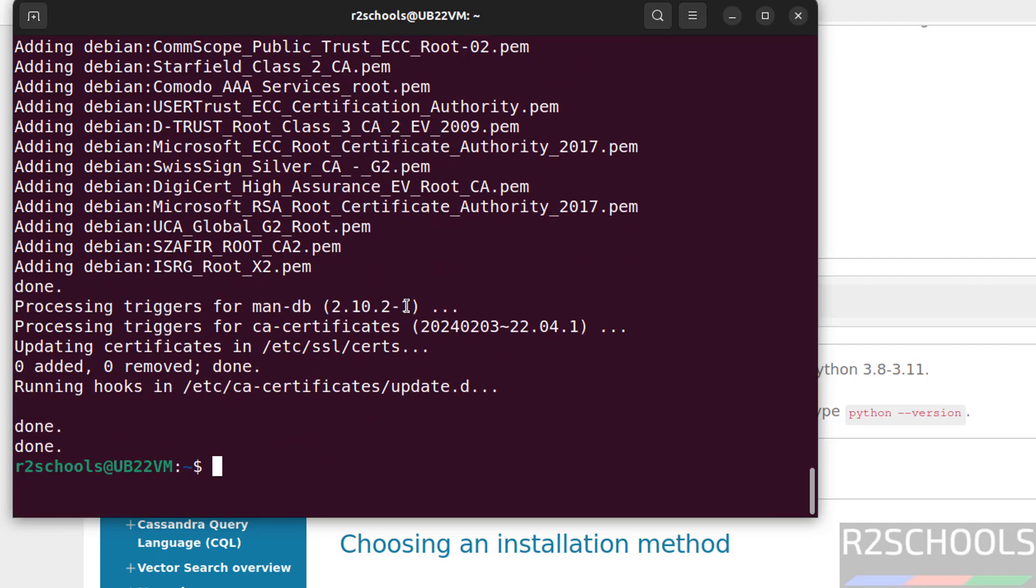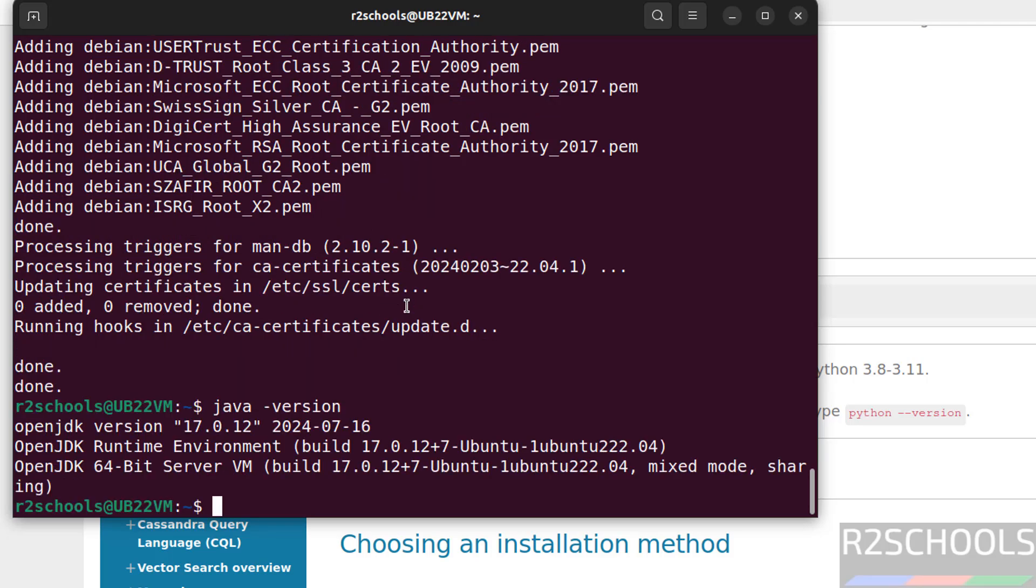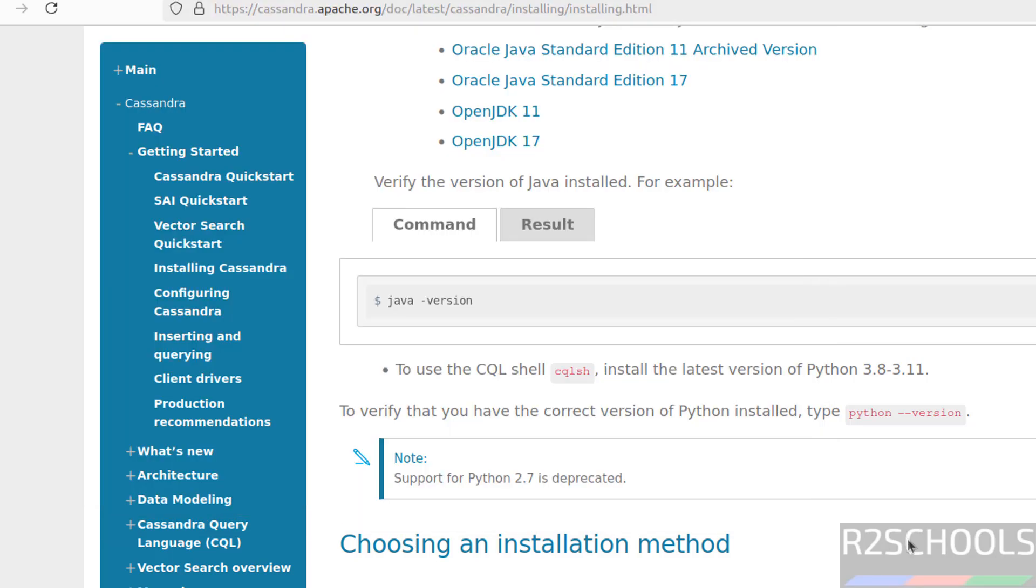We have successfully installed. Let us verify. Java-version. See, we have installed OpenJDK 17. So both prerequisites Java and Python matched.